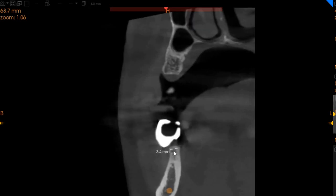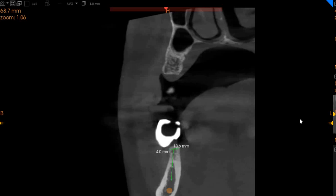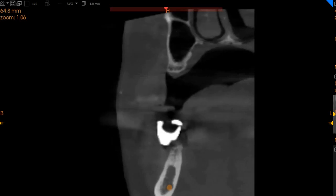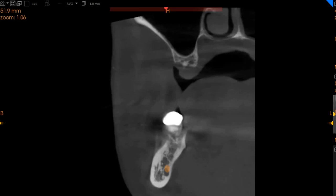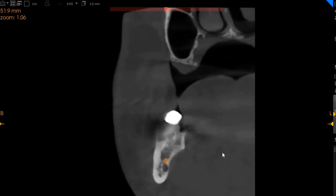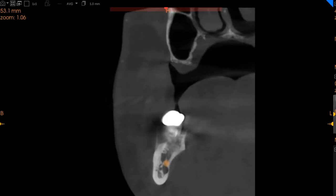The lower right six is edentulous — absolutely no bone quantity can be seen here. There is four millimeters of ridge width with approximately 30 millimeters of height, but it is a very thin ridge for implant placement, so bone augmentation will definitely be needed.